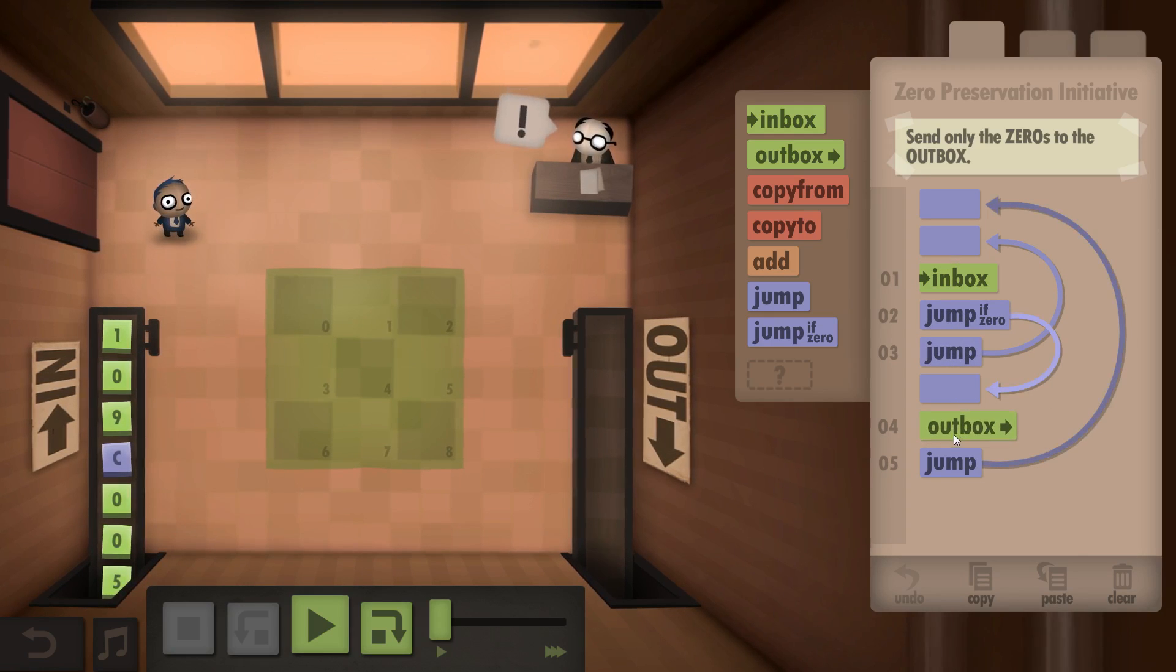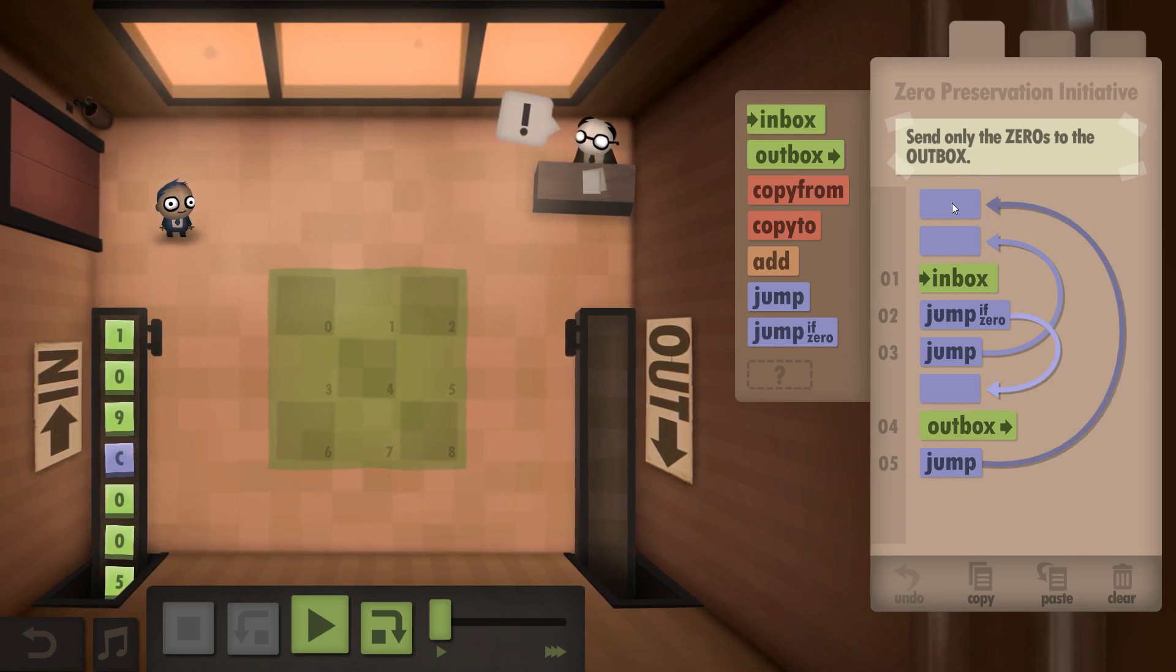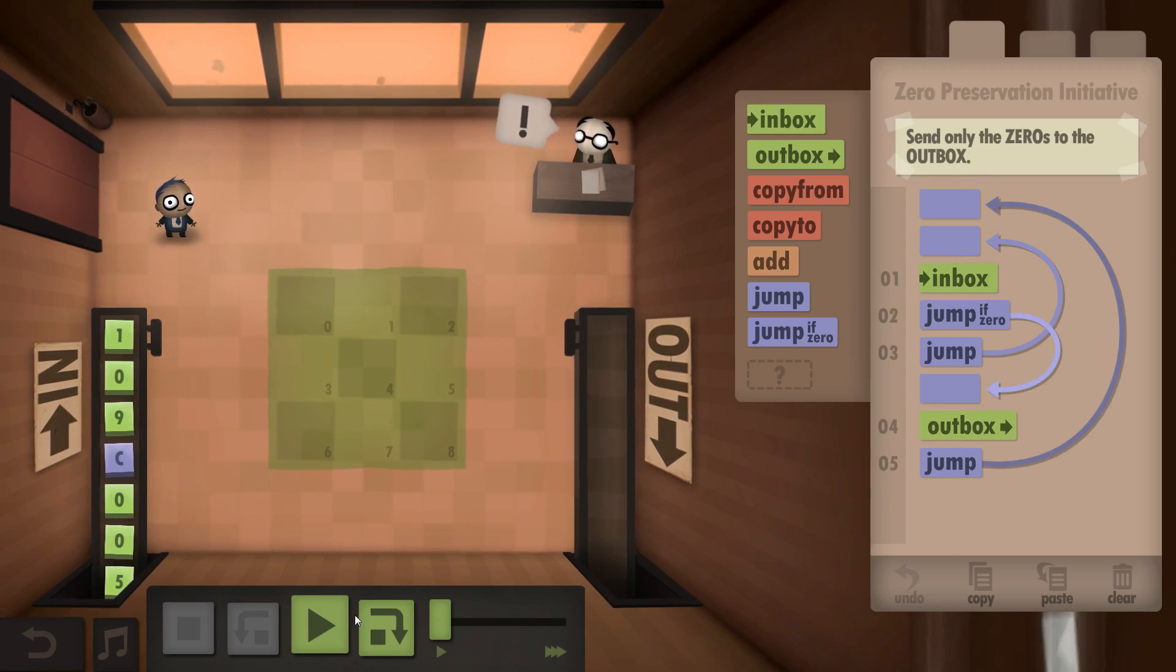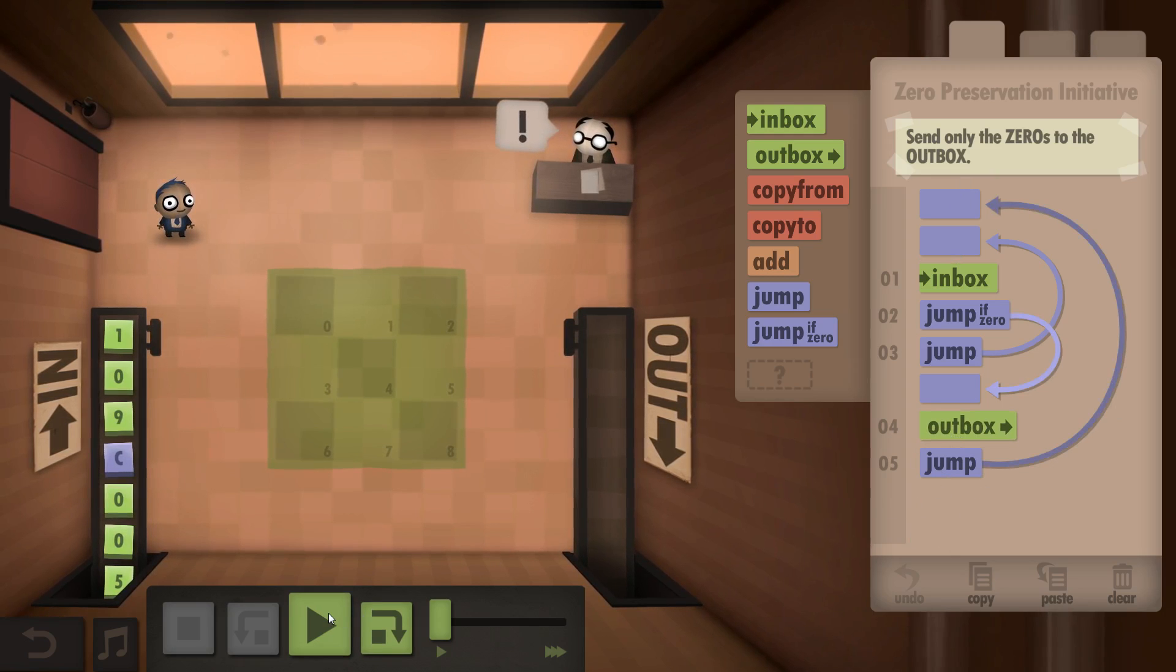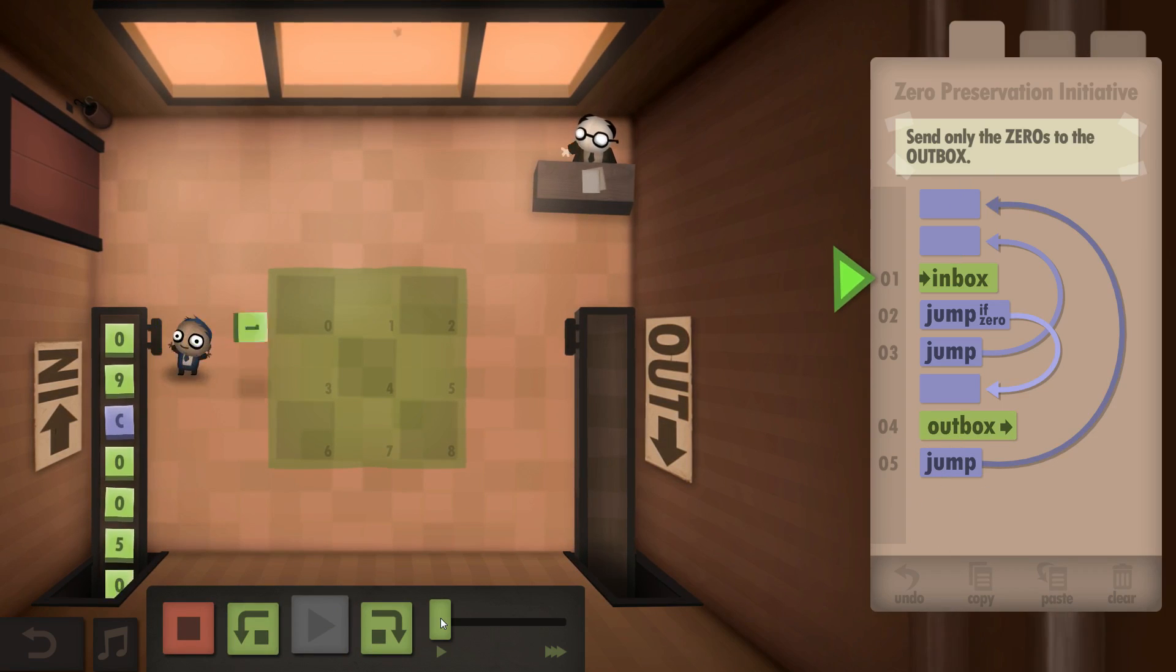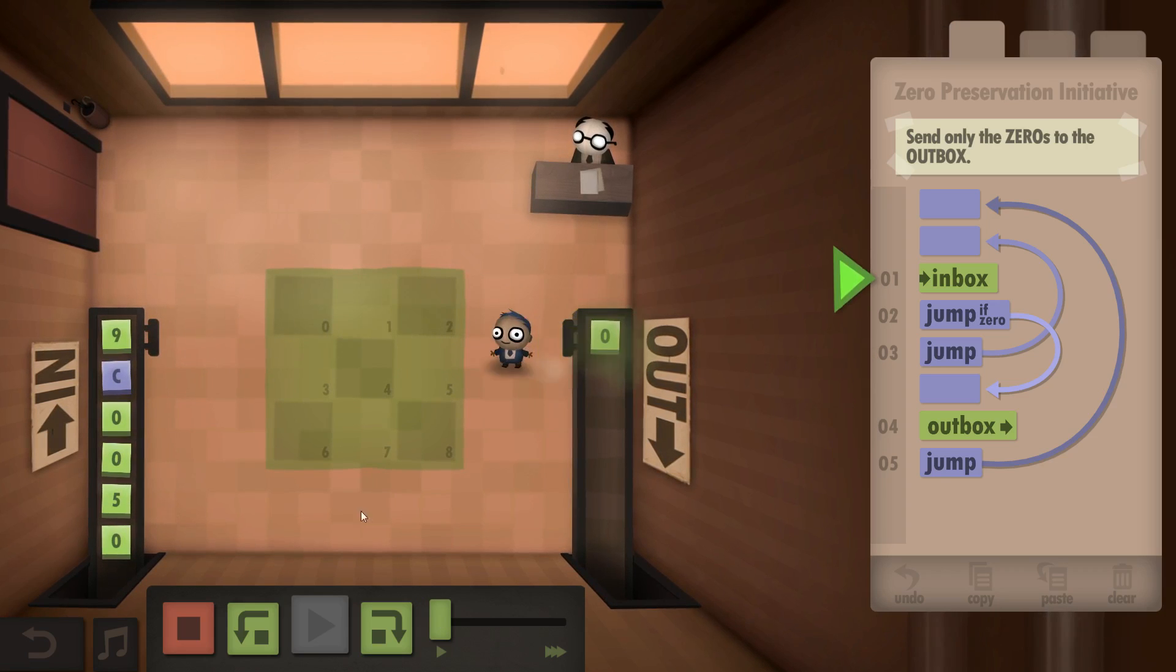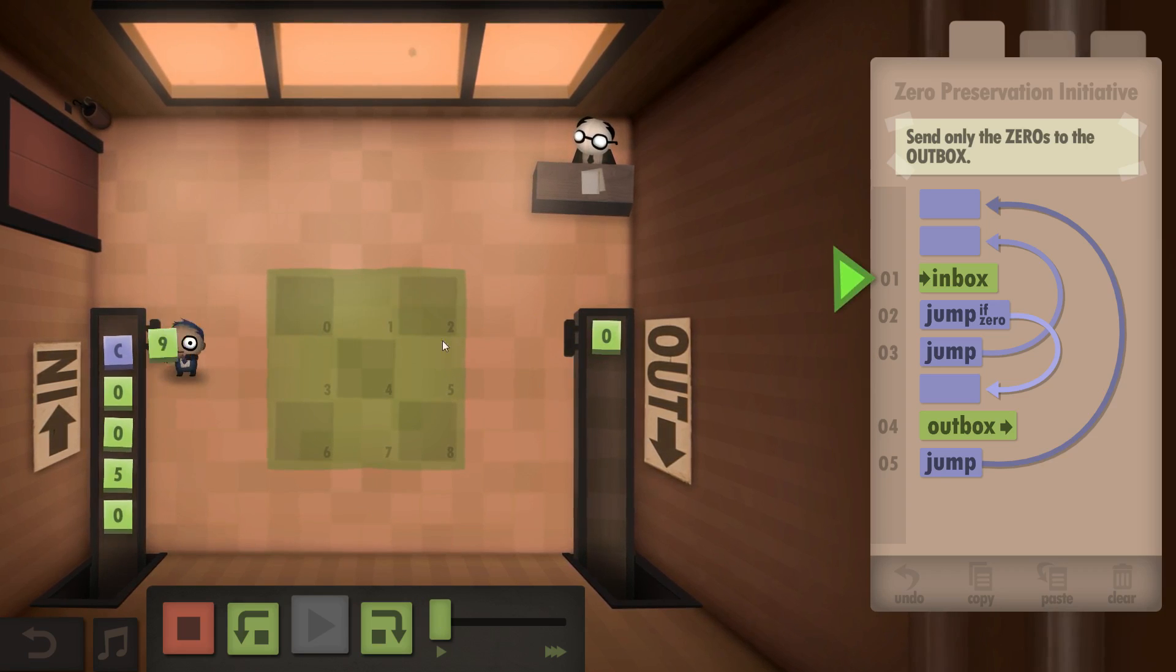And obviously once we outbox something, we also have to loop back to the start, otherwise the program would end and we would get a bad result, as in management wants more output.